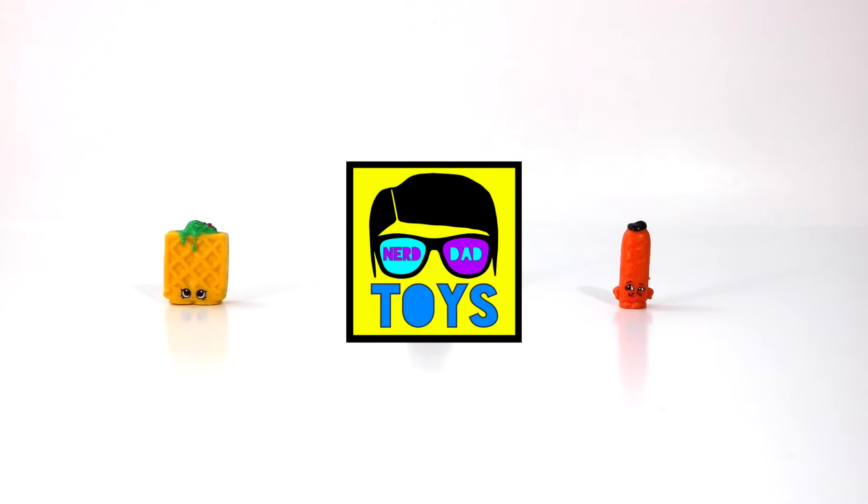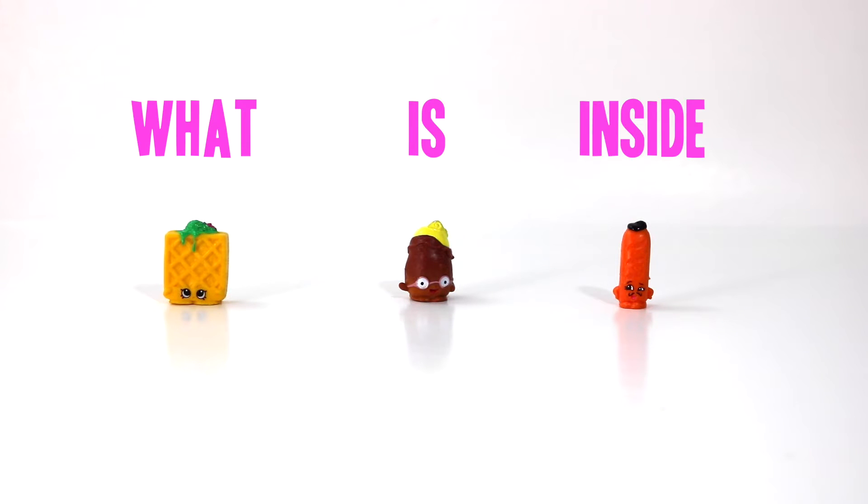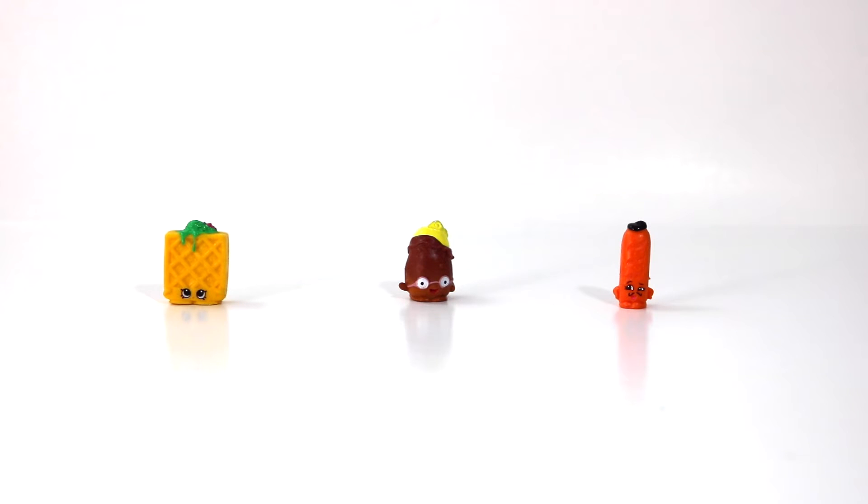Hey everybody, welcome to Nerd Dad Toys. Today we are going to take a look at the mystery of what is inside Shopkins. So we have three Shopkins here today.